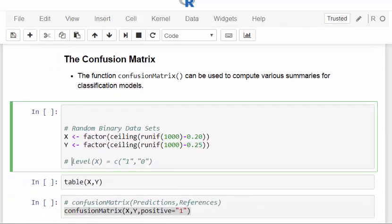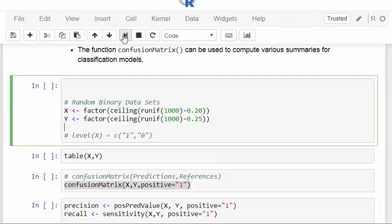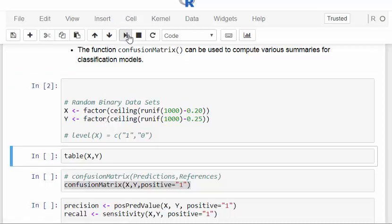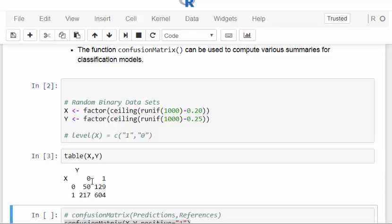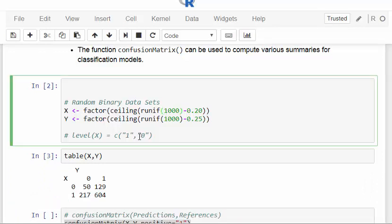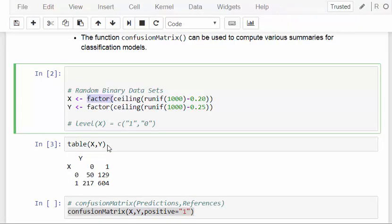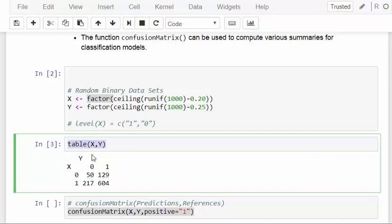I'm going to set up two datasets x and y — essentially just a bunch of ones and zeros. I'm going to cross-tabulate them, with a thousand cases. I'm going to specify this as a factor, and the reason for that will become clear later. You have to be very clear as to which is the positive case, so it doesn't automatically assume zero or one — it's good to actually name it and be as specific as you can. So there's a cross-tabulation.